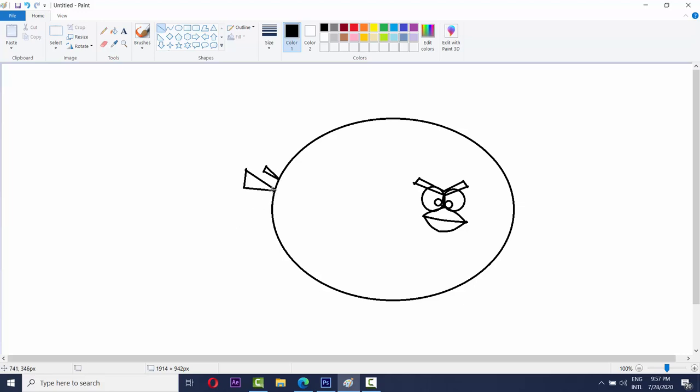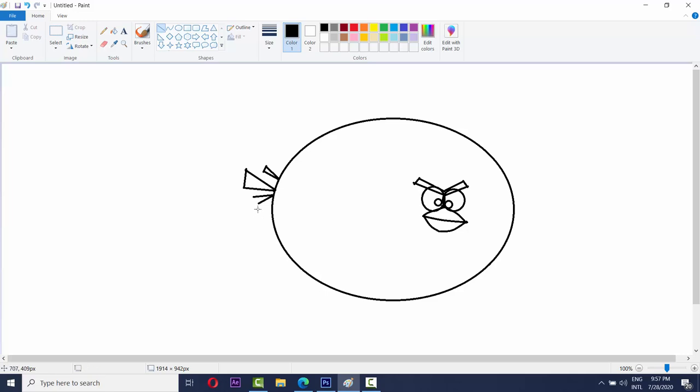The Angry Birds tail. Let's make the tail here. Then we have to make the tail and hair too. Like this and one more. The tail is ready of Angry Birds.